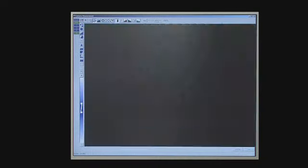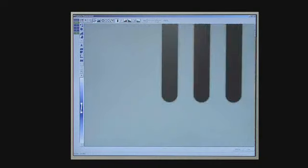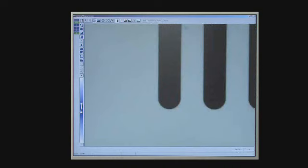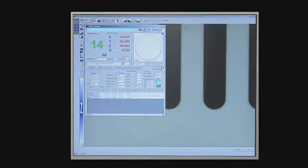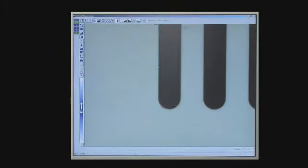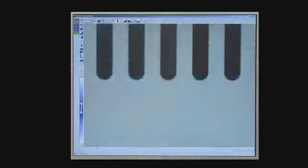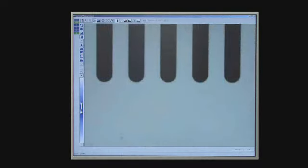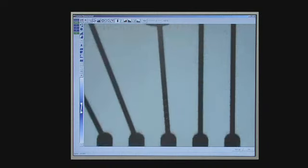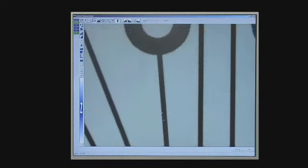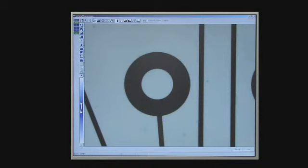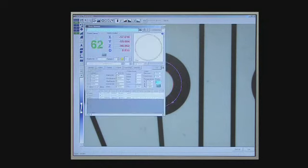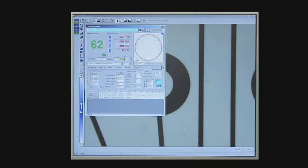These tools allow standard geometric features like lines, arcs and circles to be measured, using hundreds of data points taken in an instant. In this case, the user is not having to decide where the edge of the feature is, as this is detected automatically. This approach is significantly faster than traditional methods and also gives vastly improved accuracy and repeatability of measurements from one user to the next.